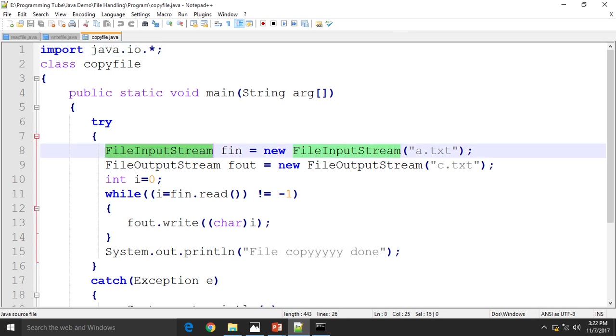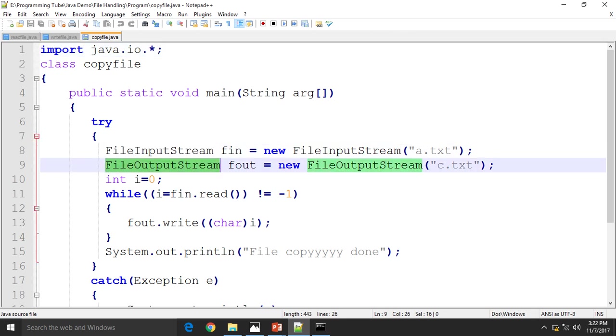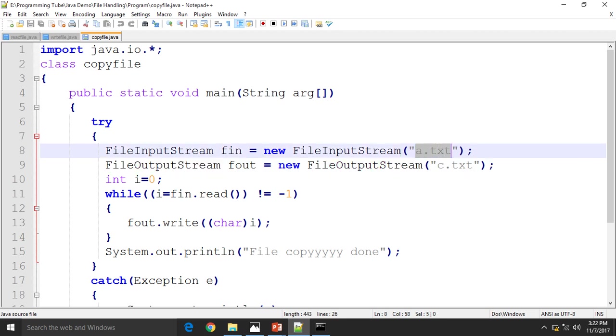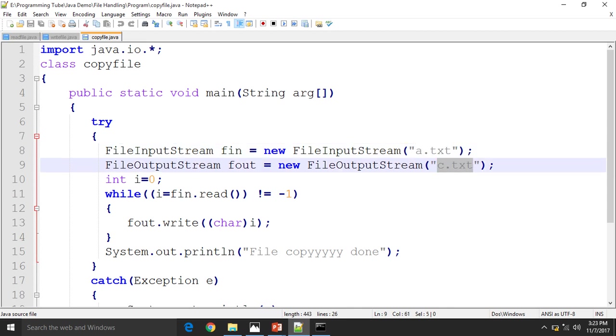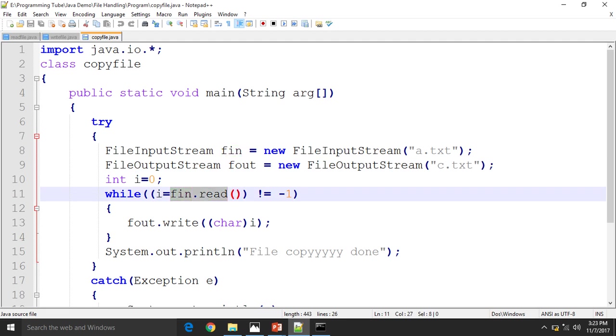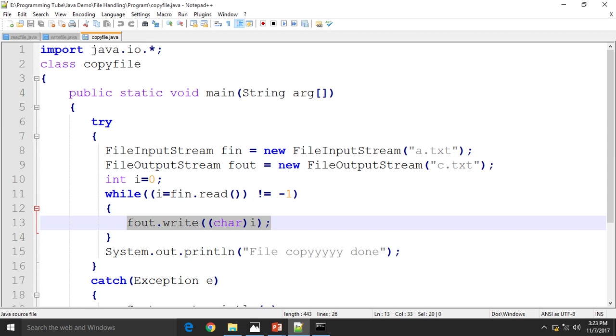Here FileInputStream and FileOutputStream. FileInputStream means reading the data from a.txt. a.txt will be written to c.txt. So here read from a.txt.